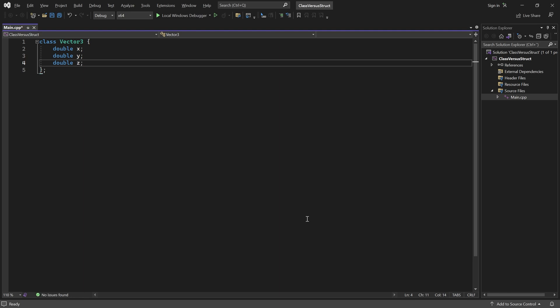Note that I haven't specified any access modifier here. So are these variables public, private or protected?